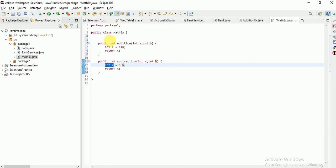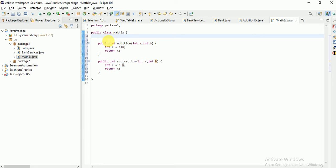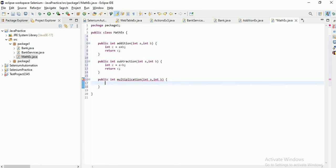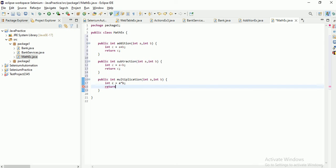You might ask why I am using int c in both methods — that is fine because the scope of int c is only within each method. Outside of all these methods, at class level, you cannot have the same variable name multiple times. Similarly, I will add one more method for multiplication: int c = a * b, return c. So these three methods are ready.